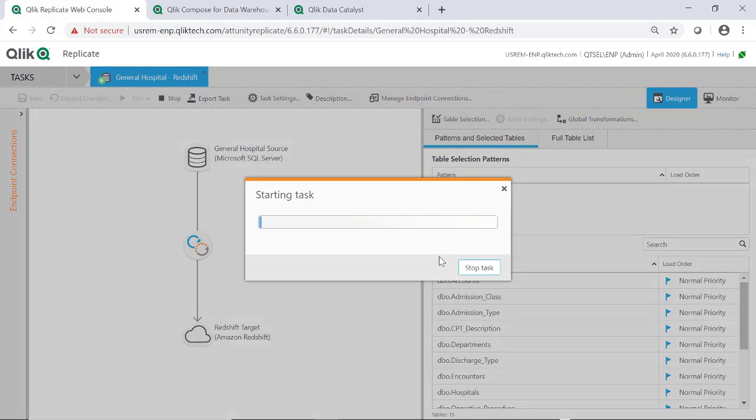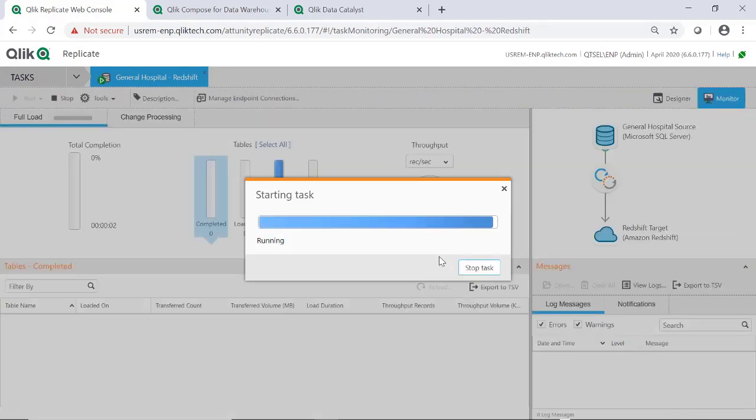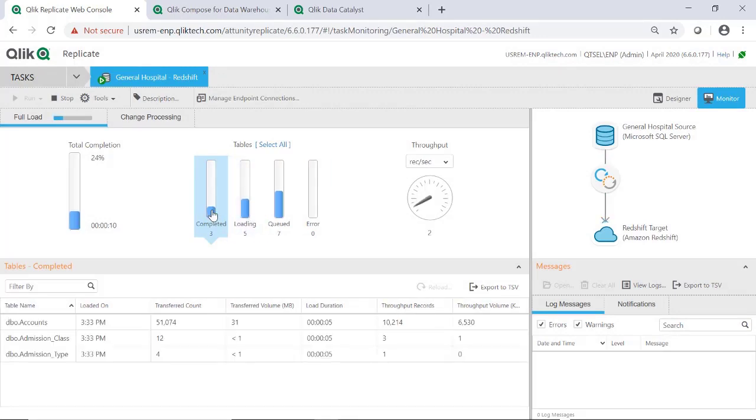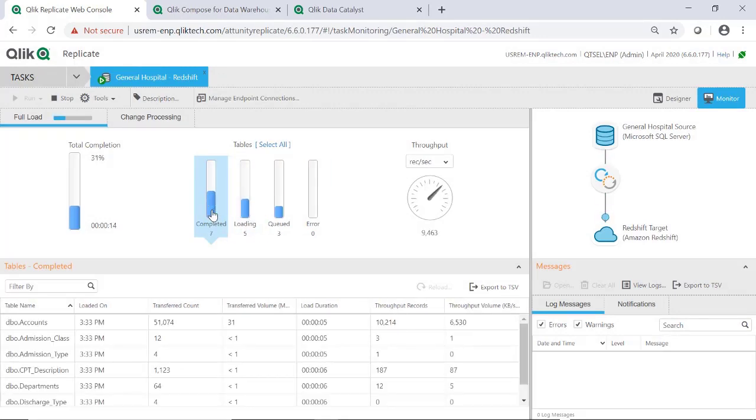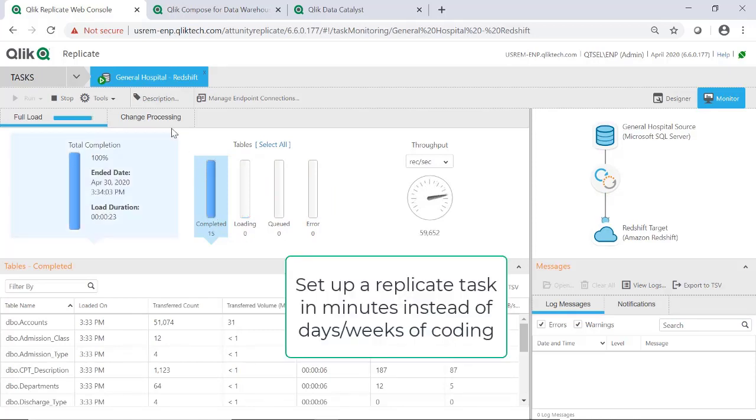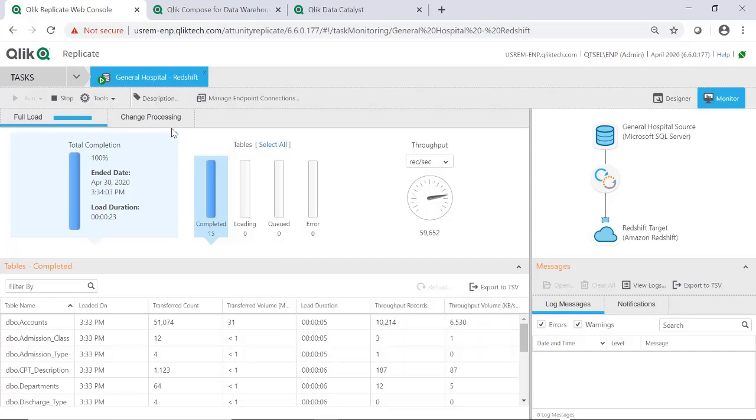When the task has started, Qlik Replicate will begin to move the data from SQL Server to the warehouse landing zone in Redshift. Qlik Replicate will move into a monitor tab that shows the full load progress. We just replicated the data from SQL Server to Redshift with a task that could be created in a couple minutes instead of spending days or weeks like other ETL tools that require coding lines and lines of script.